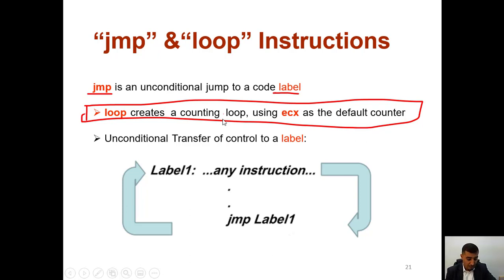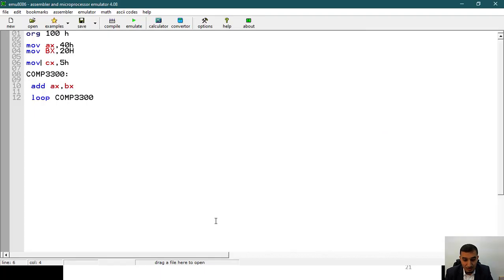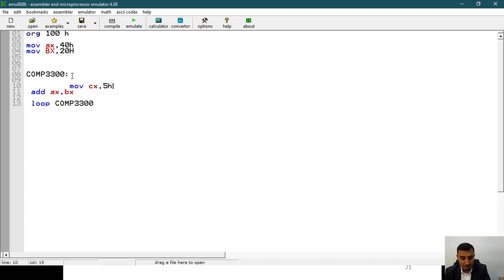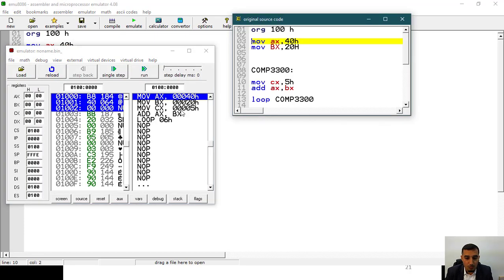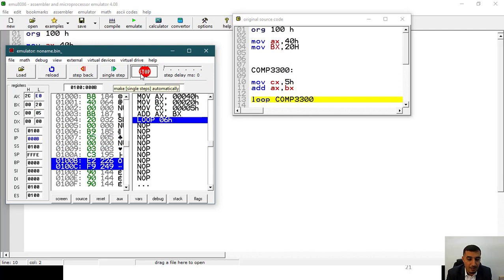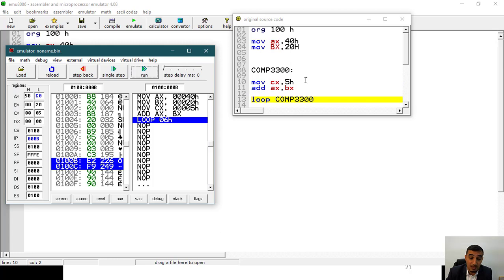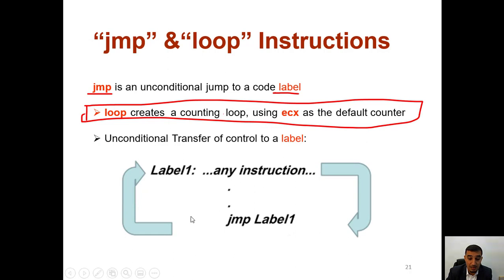The difference with loop versus unconditional jump is we have a counter that keeps counting the number of times we execute the instruction until we're done. You can still go into an infinite loop if you put the CX initialization inside the loop body — every iteration resets CX to 5 and it never reaches zero. So be careful where you place CX initialization. CX is involved in many things, so always ensure its value doesn't change unexpectedly.